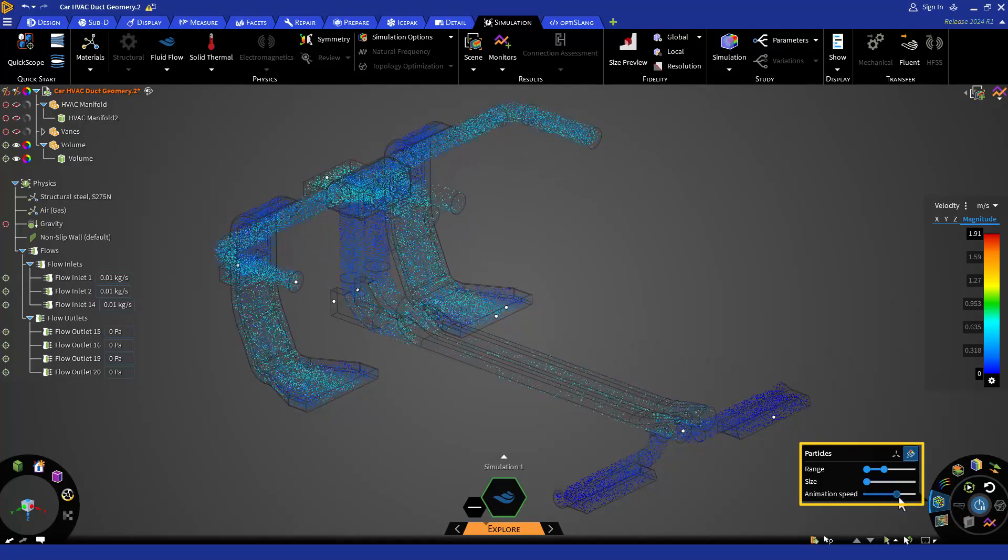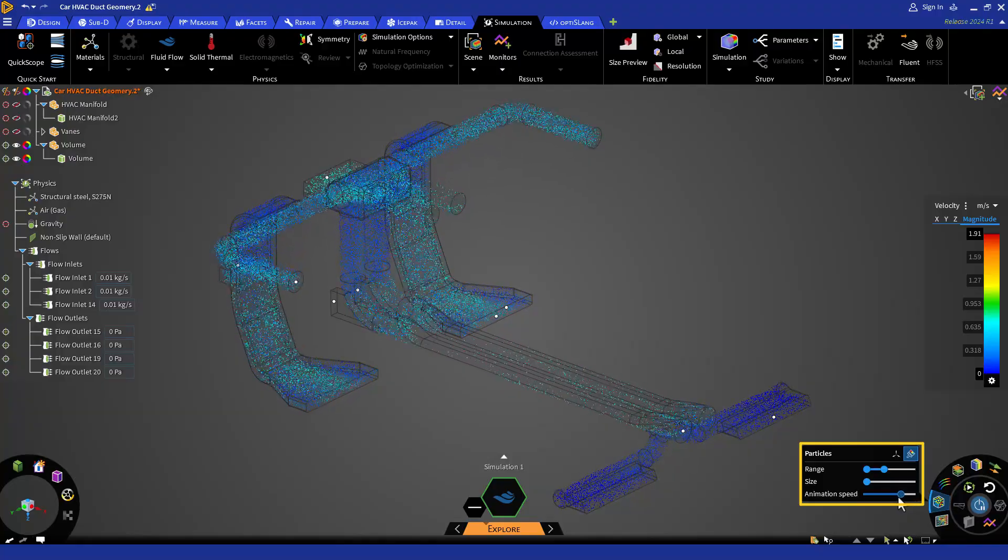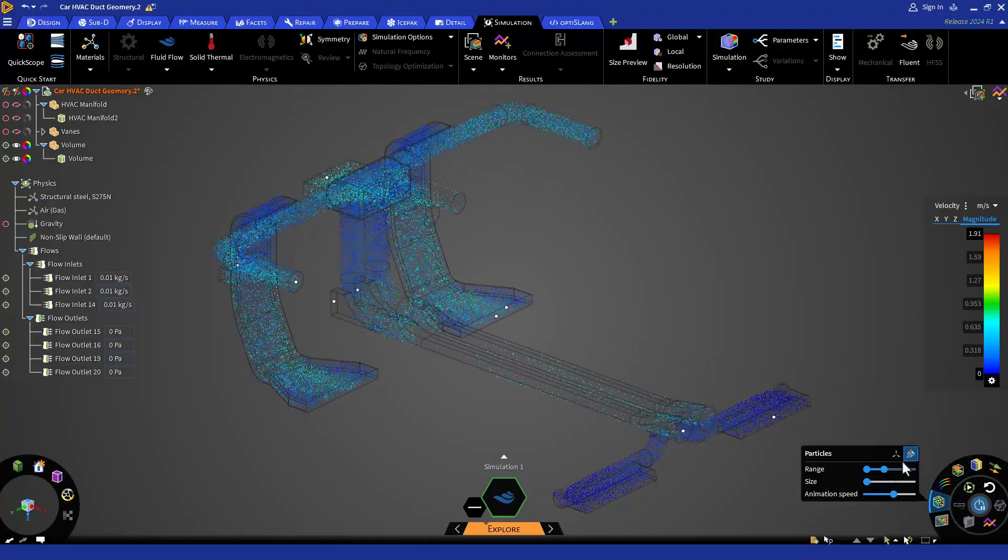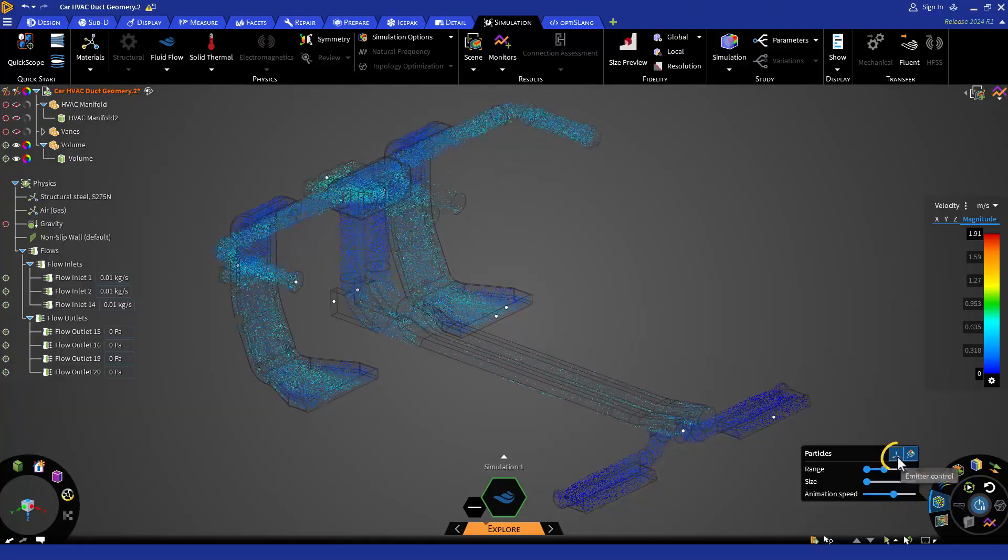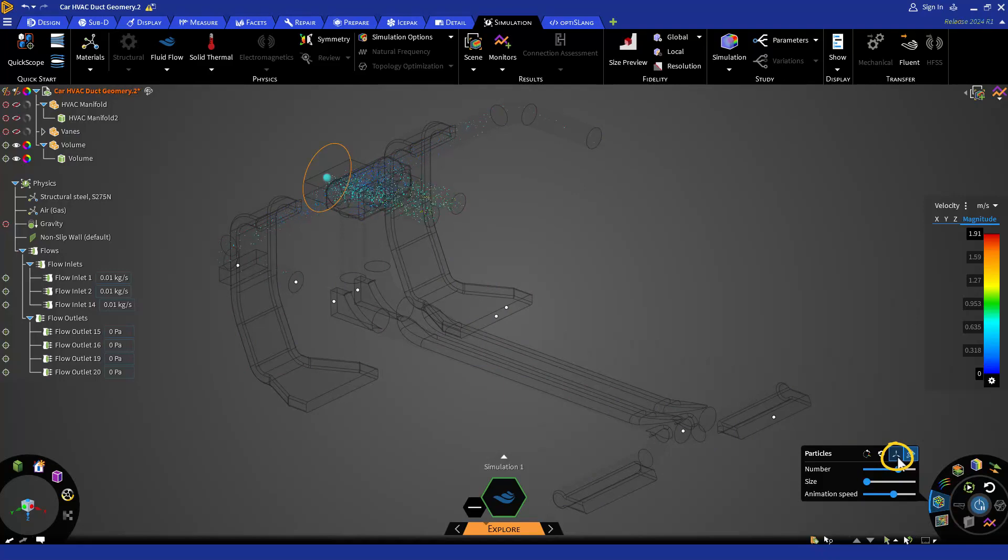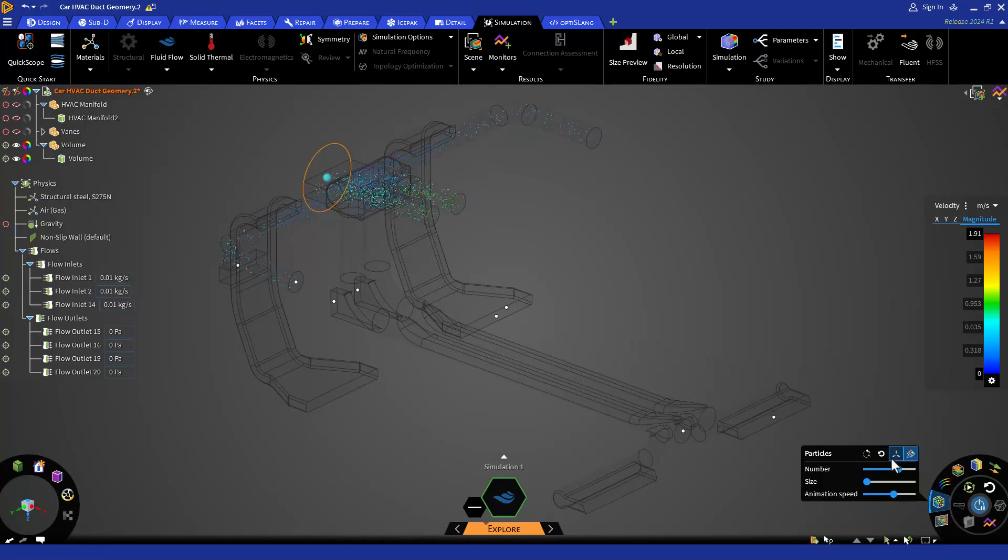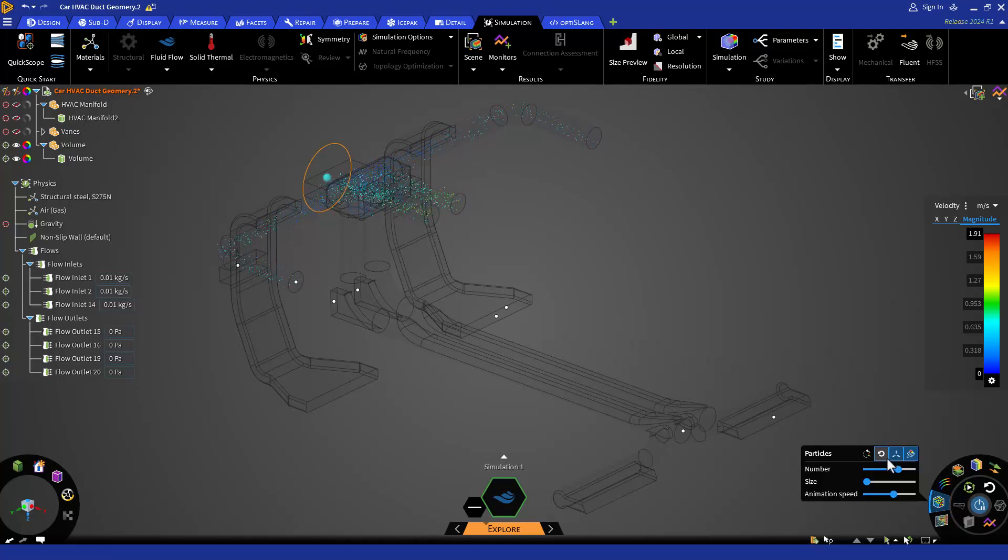Like streamlines, you can also turn on the emitter for particle flow by clicking on the emitter icon at the top. This will give you very similar options to the streamlines emitter that we just reviewed.